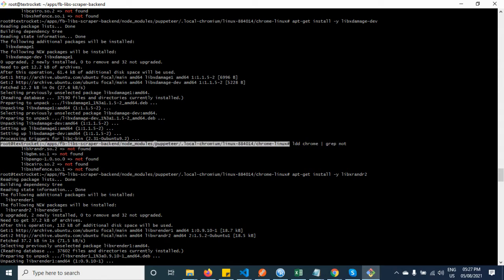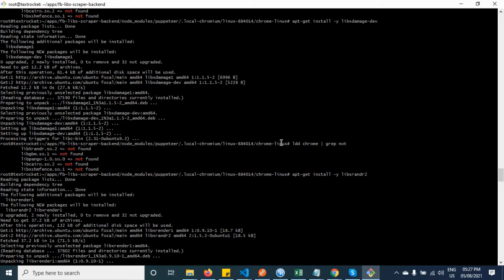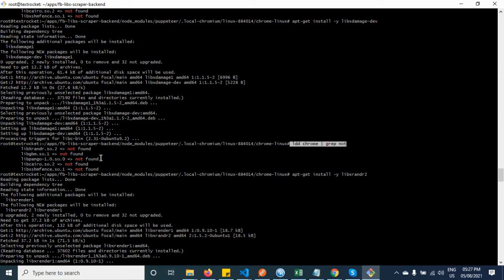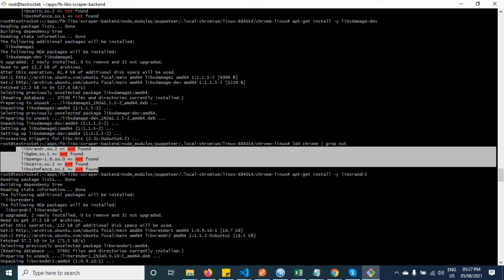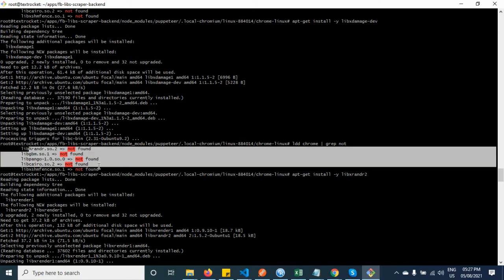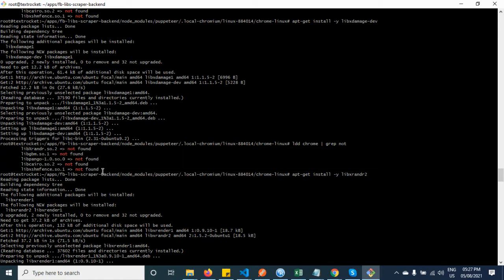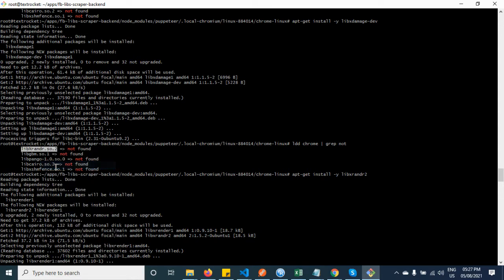It shows me the dependencies. You must have to go to the directory where the Chromium exists. When you go there, you simply hit this command and it will show you the dependencies the Chrome requires to be installed. So here are the libraries that need to be installed, and you search on Google with this keyword.